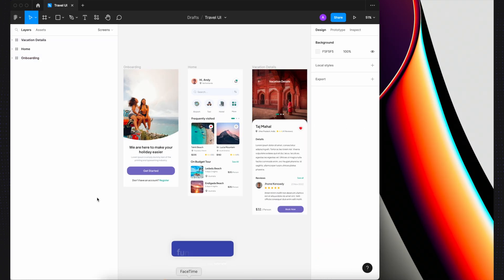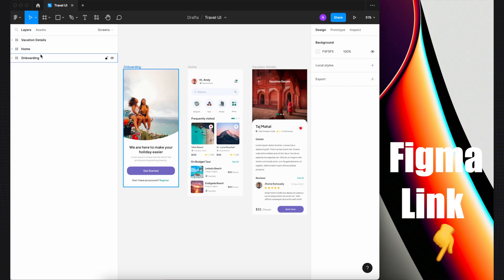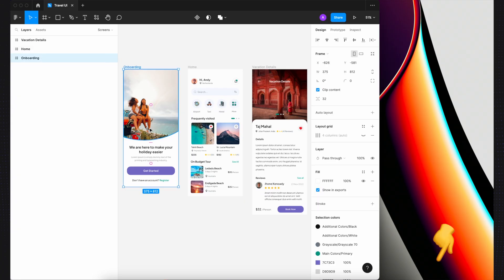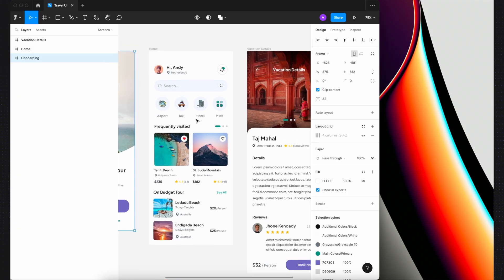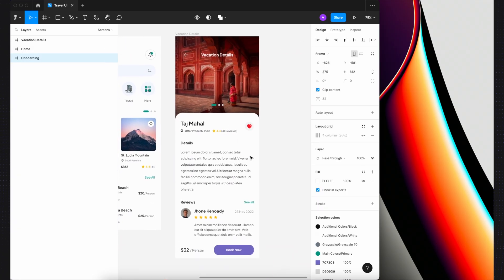On Figma, we have a travel app UI with three pages: onboarding, home, and vacation details page.